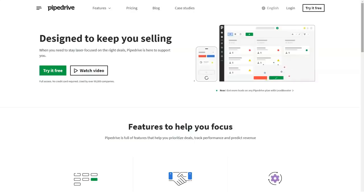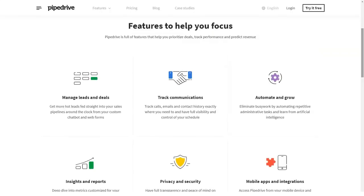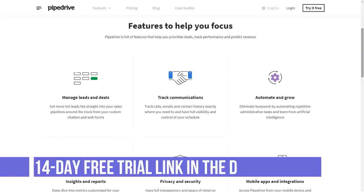Hello everyone and welcome back to our channel. Today I'm going to tell you about Pipedrive. What is Pipedrive?